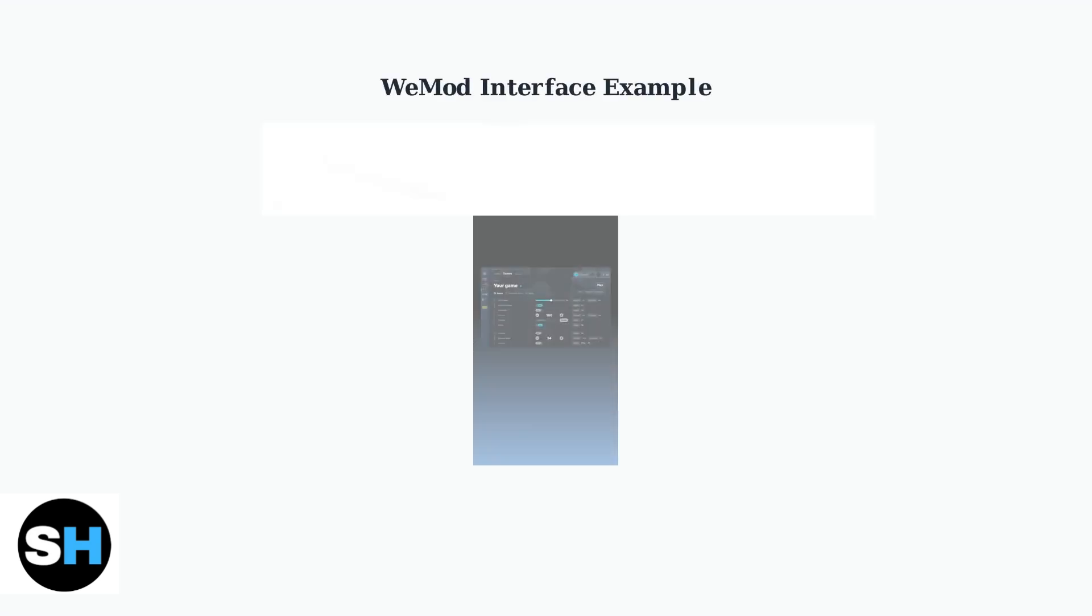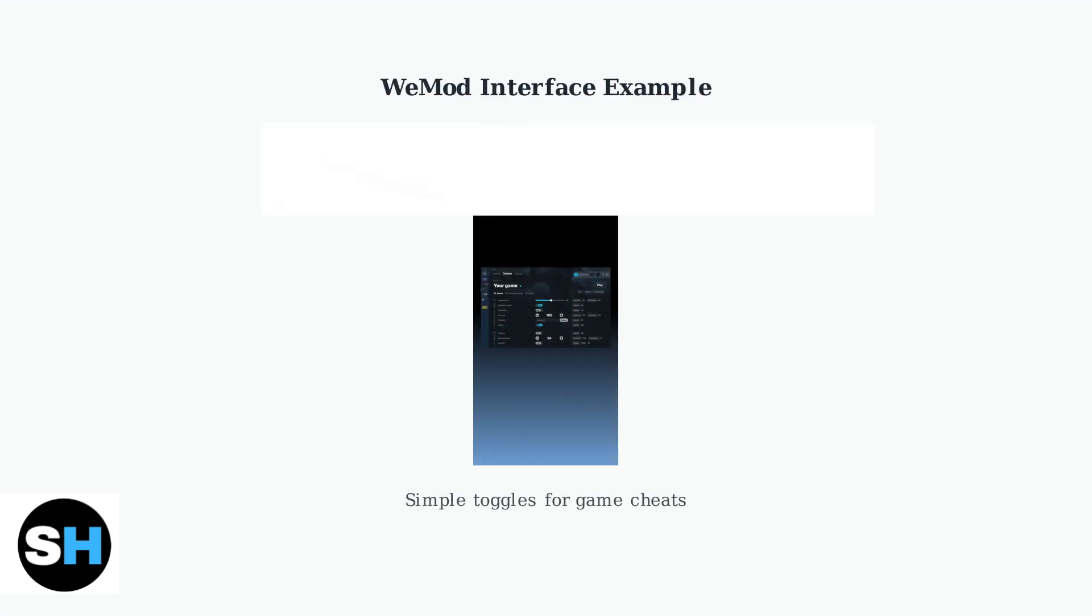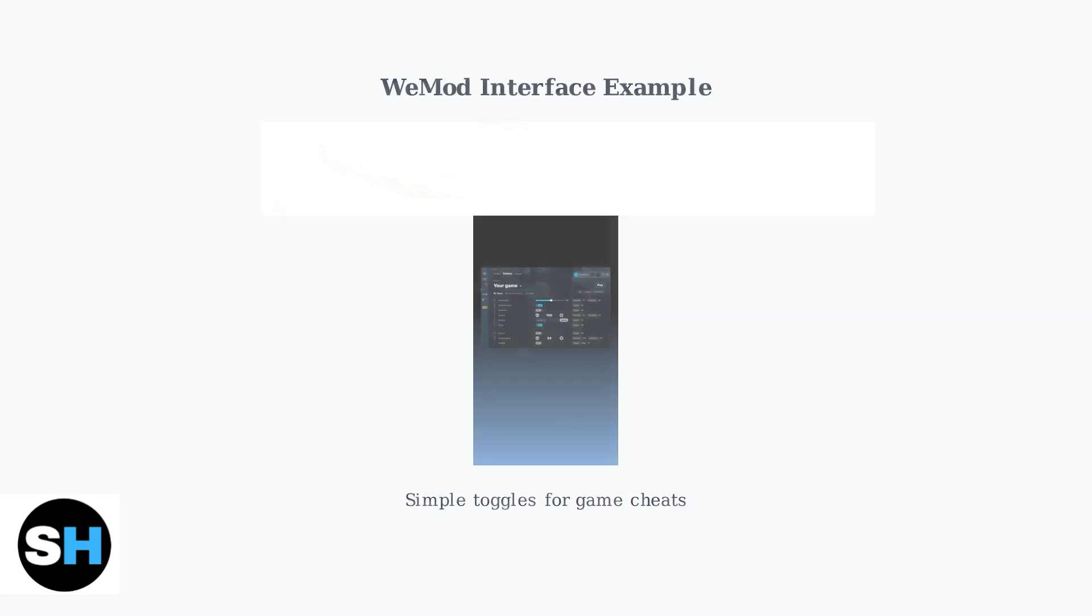Here's what WeMod's interface looks like in action. Notice how clean and straightforward it is—perfect for beginners who want to jump right into gaming with cheats enabled.